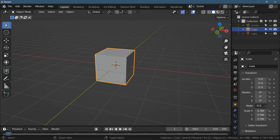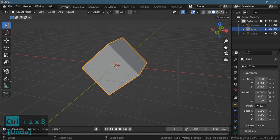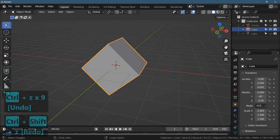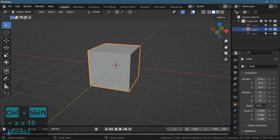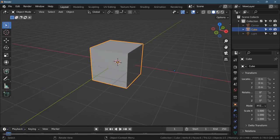But I can undo these things I did, and then Control+Shift+Z is redo. So that's a nice way to undo to go back to a previous state.